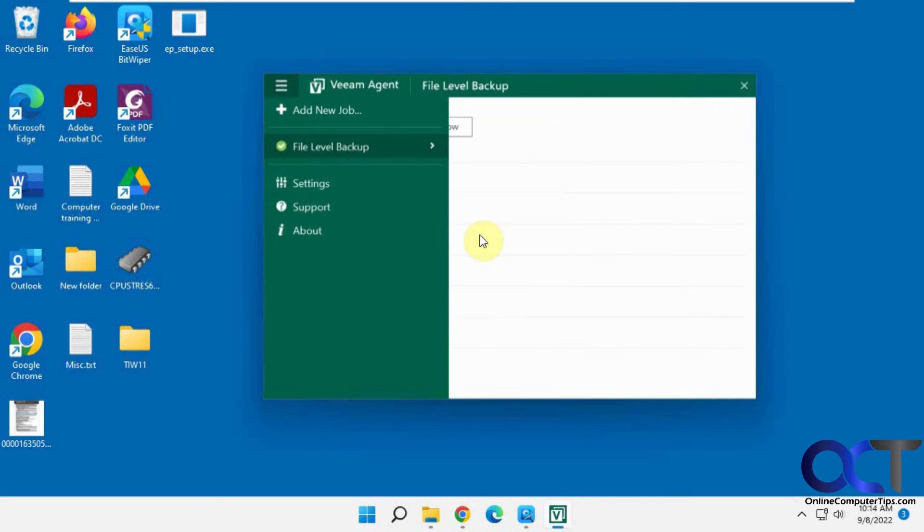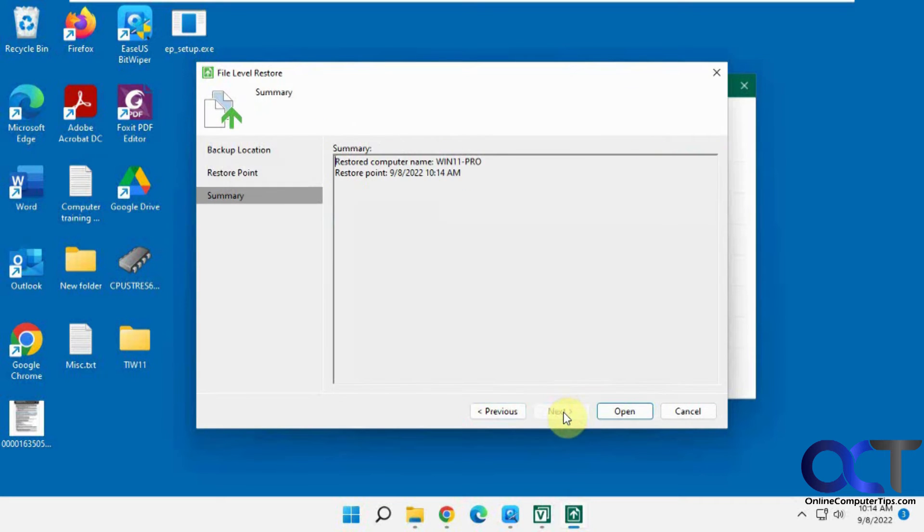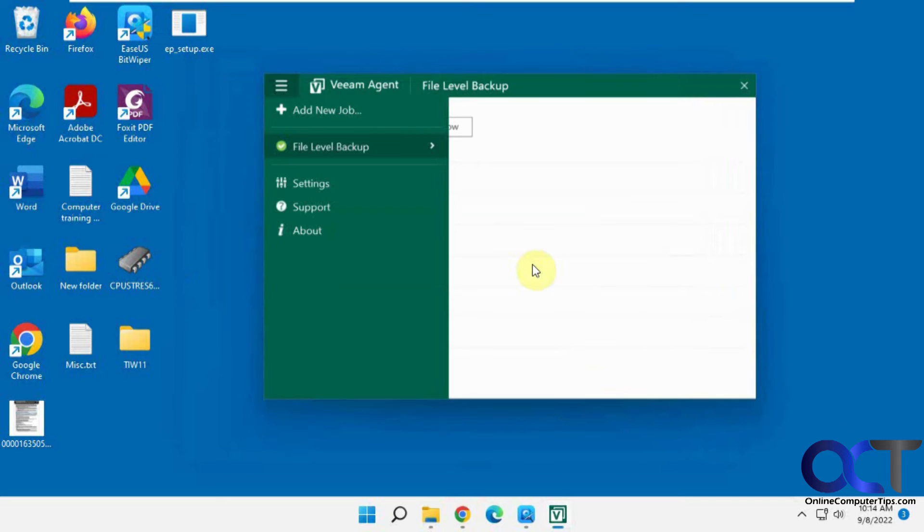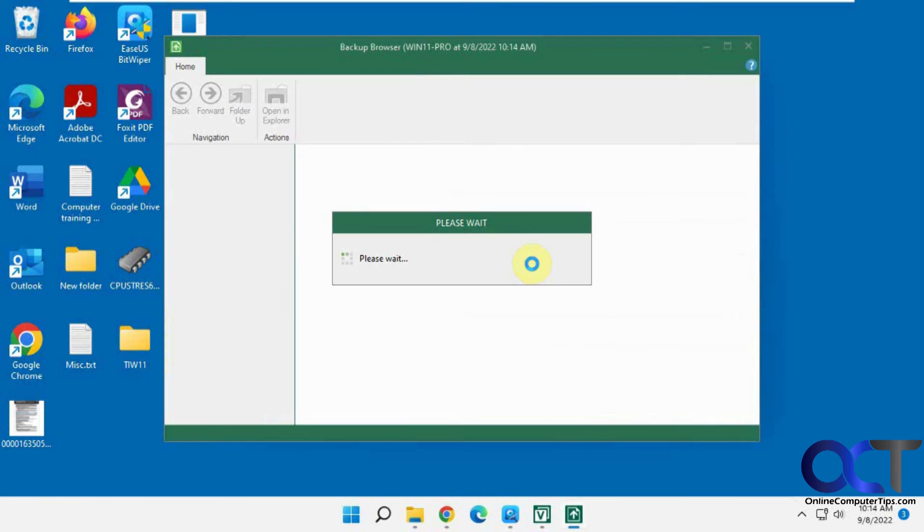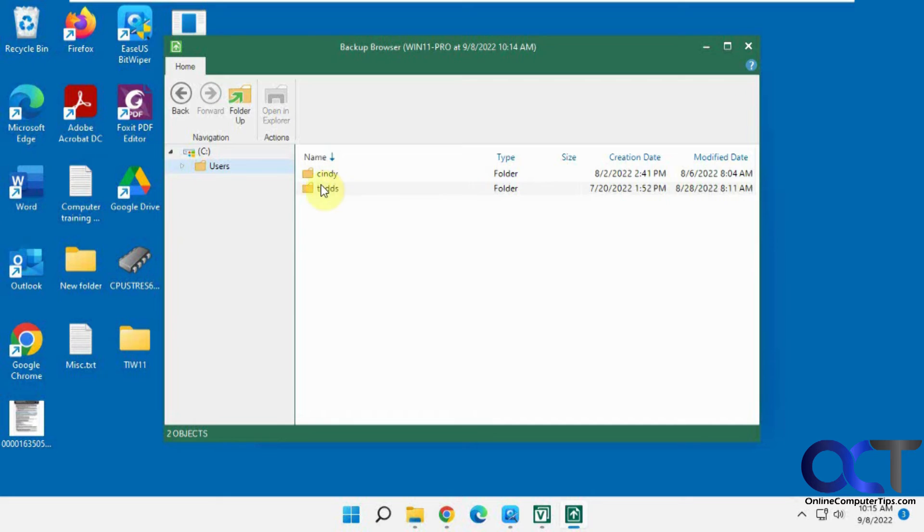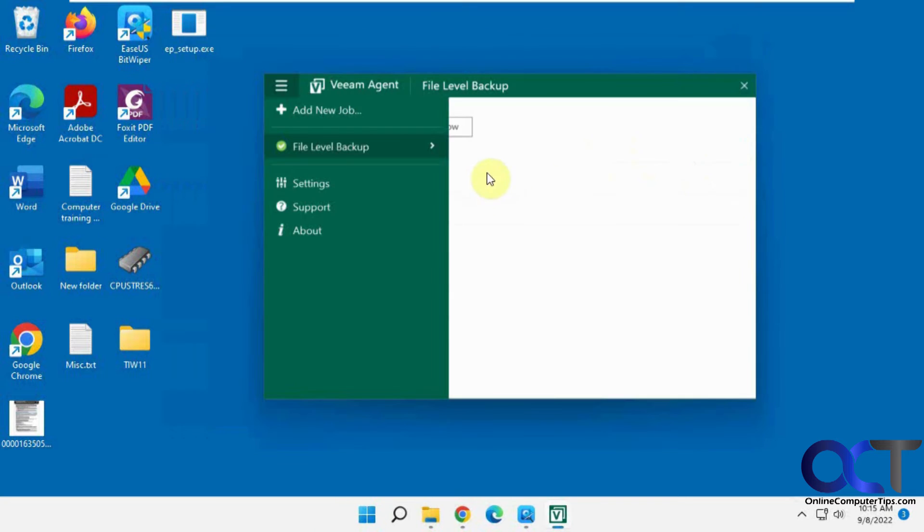So we go to the same thing here. We go to restore file. Pick the job. Open. And you can see we have the two users that are on this computer and desktop documents and pictures.